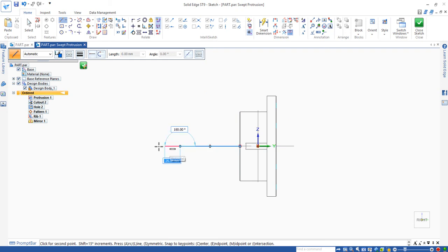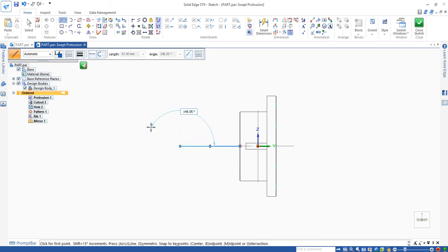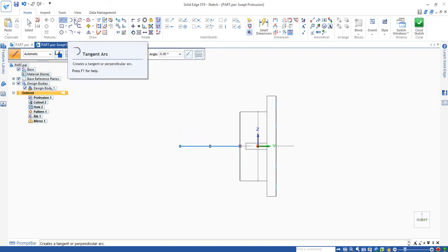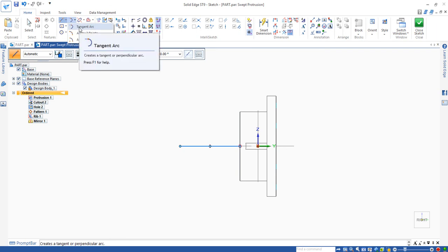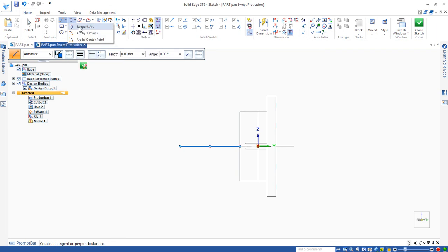Click, makes distance. Right click to cancel the straight line command. Move to this tangent arc command. Use the tangent arc.